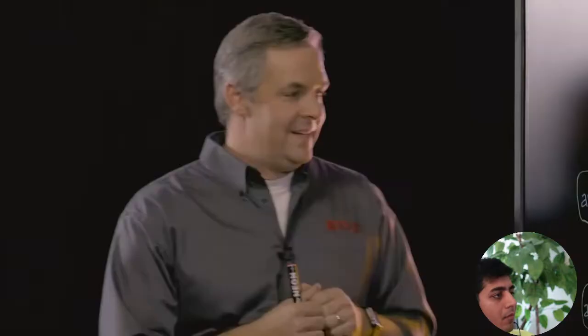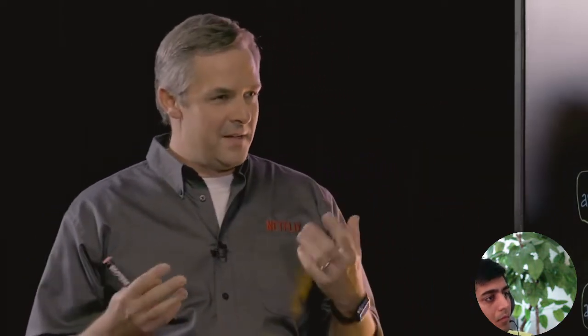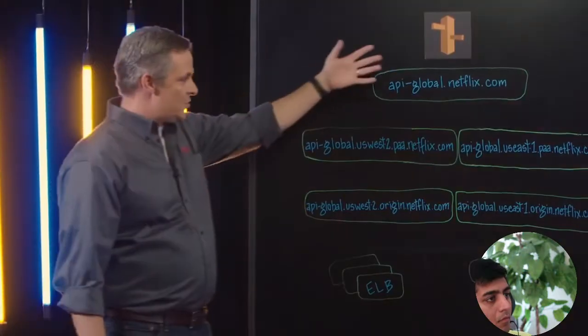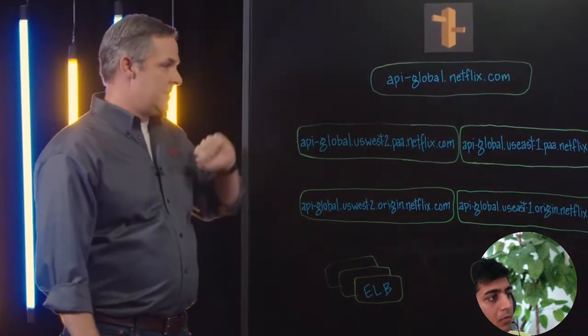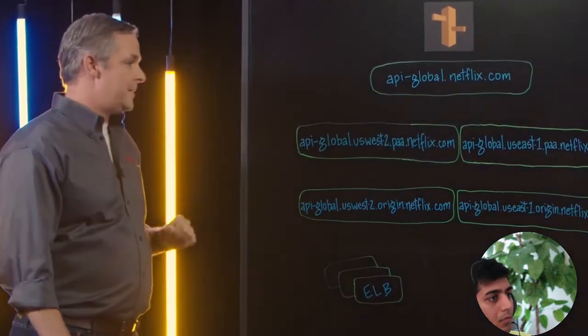When we think about the tens of millions of devices active at a given time trying to talk into Netflix, we simplify the model with very high level DNS records. Then we apply geo routing that lets these individuals route to regions that are latency or for other reasons ideal for them.